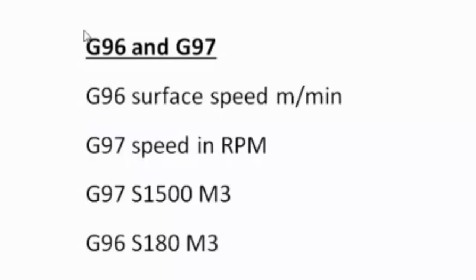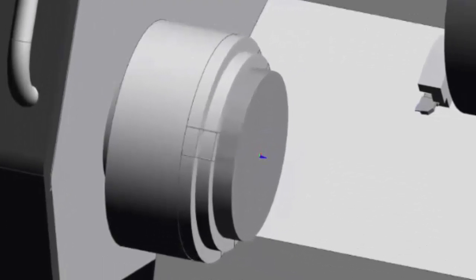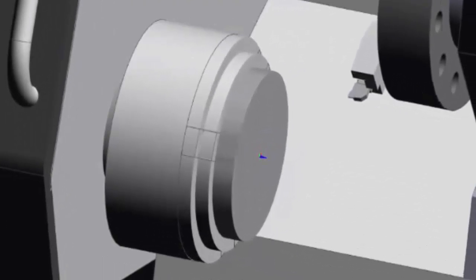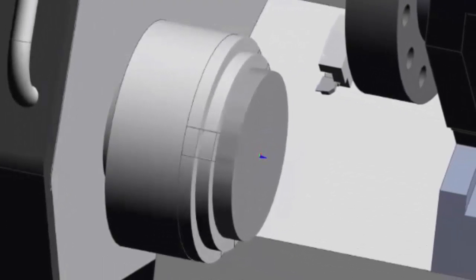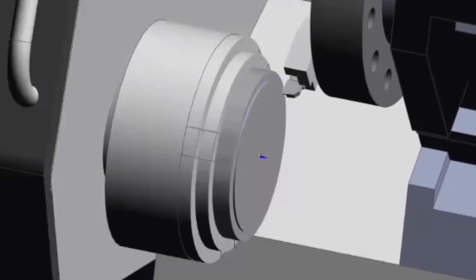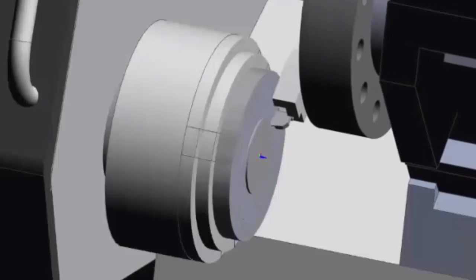So let's watch this part machining. This is a big diameter part, so when this part's machining, when it's there on the outside, it's going to be going quite slow. But as we get towards the inside, obviously the RPM needs to be quite fast.